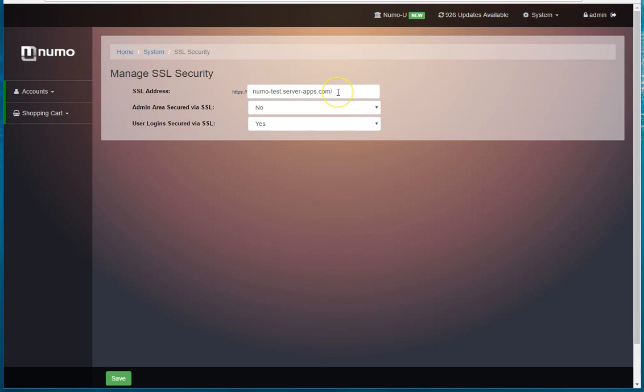If you don't have this specified correctly, when somebody goes to checkout and selects credit card, the system will throw up an error because it's trying to push the user to a website address that doesn't have a proper SSL set up. Okay.